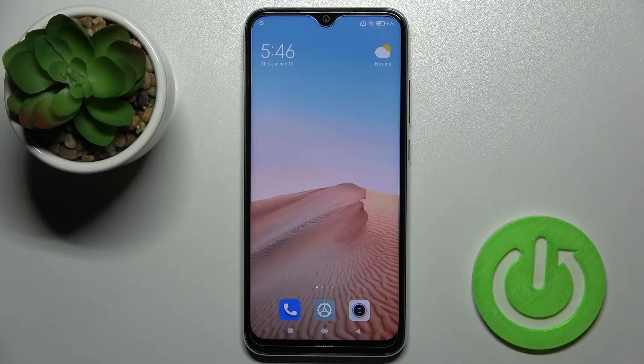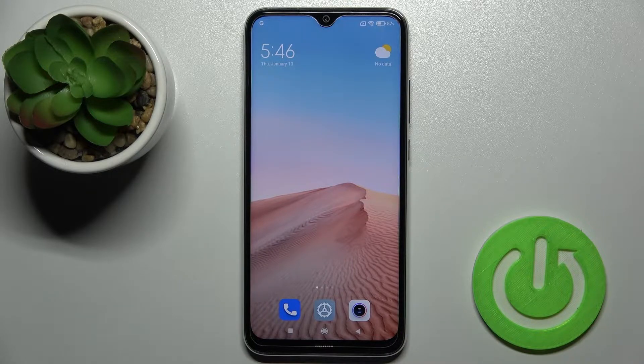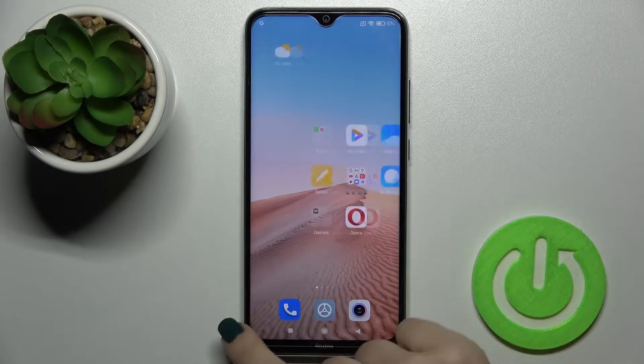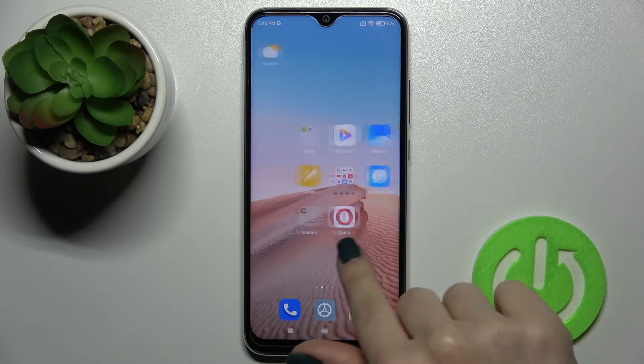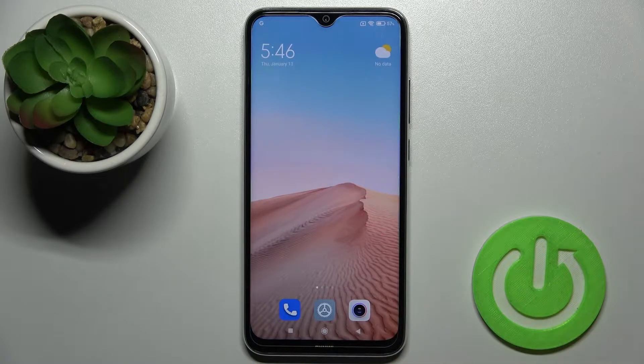Welcome. Today I have a Xiaomi Redmi Note 8 2021, and I'll show you how to change the lock screen wallpaper on this device. We have two ways how we can do that and I'll show you both.